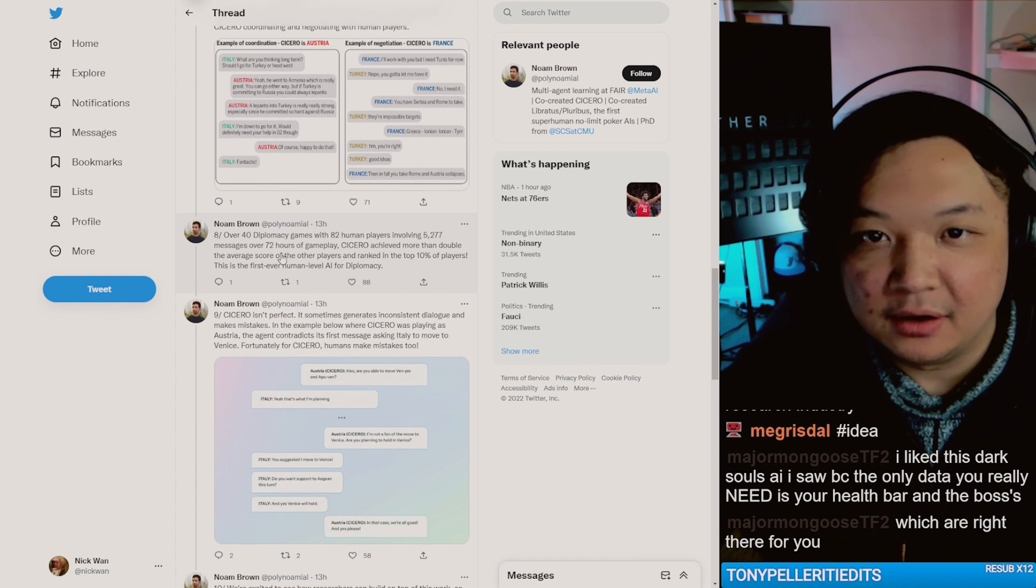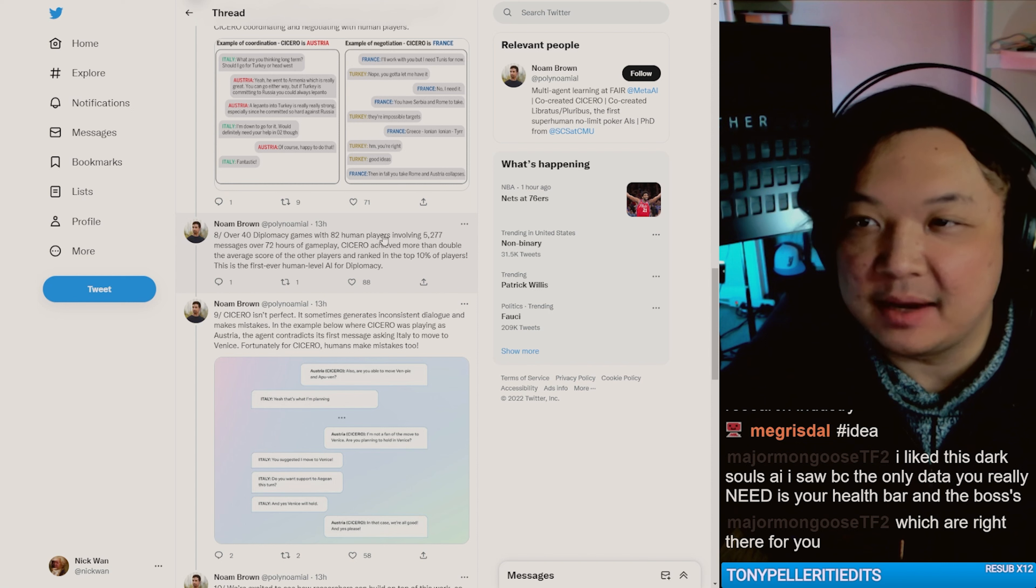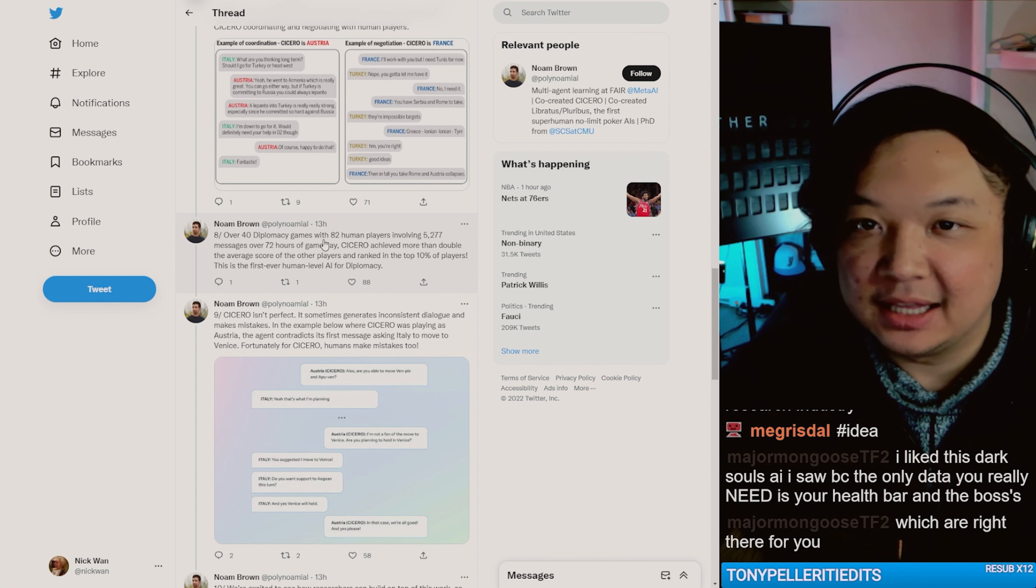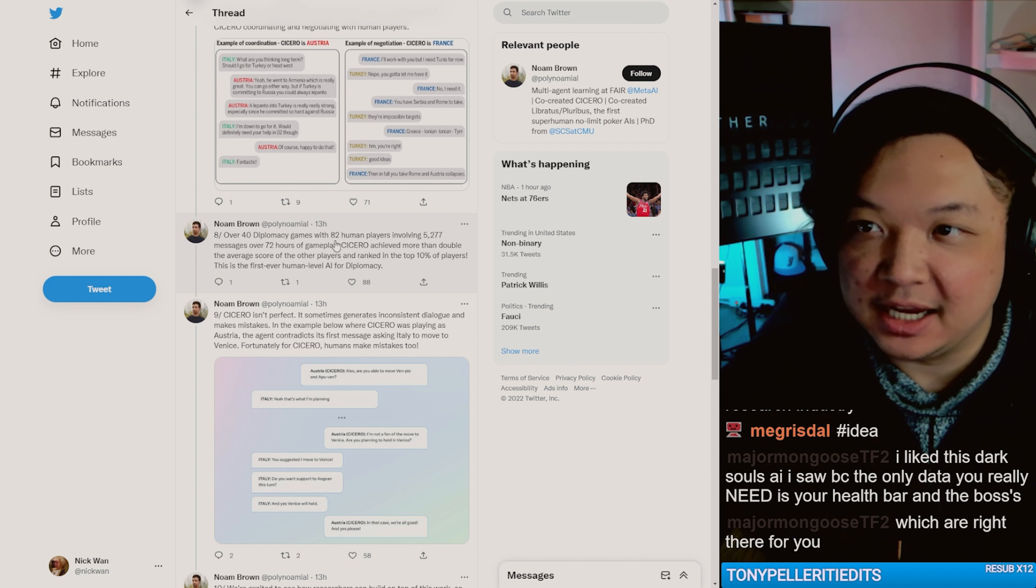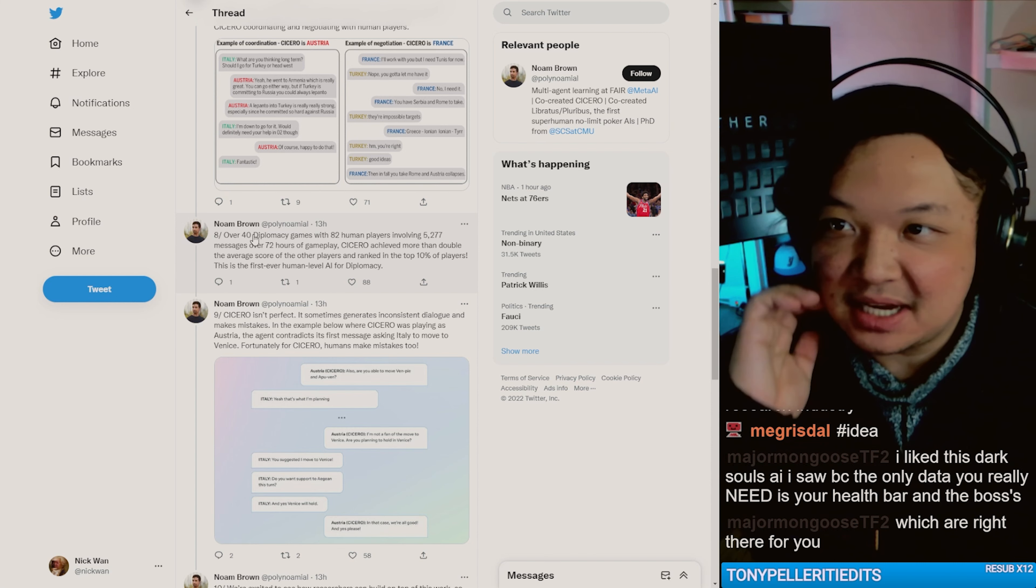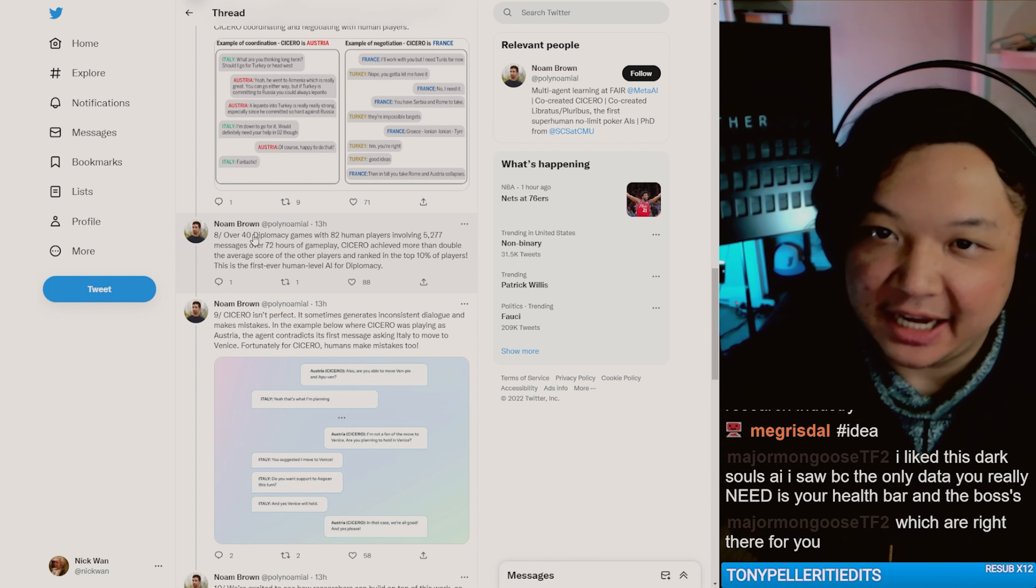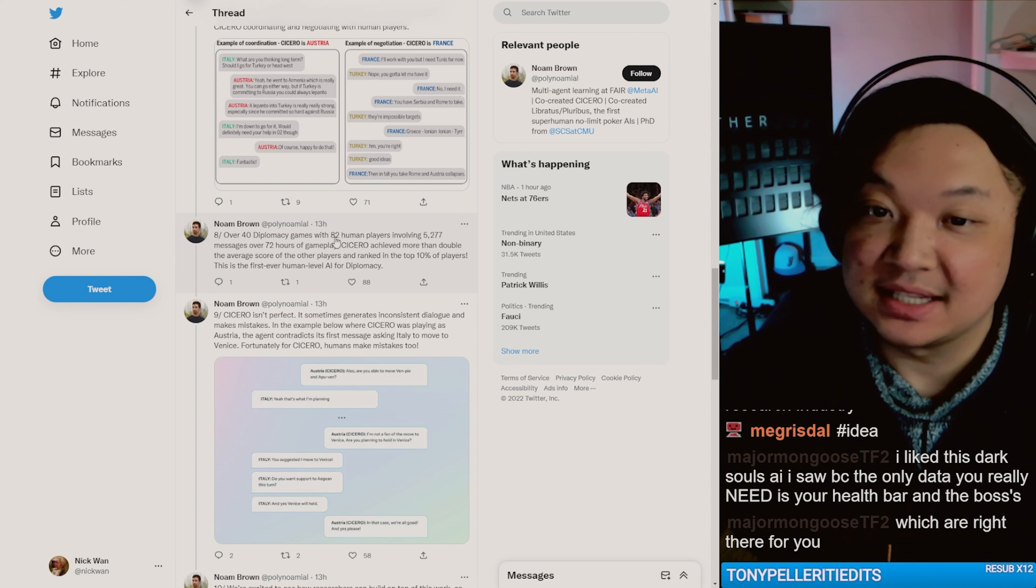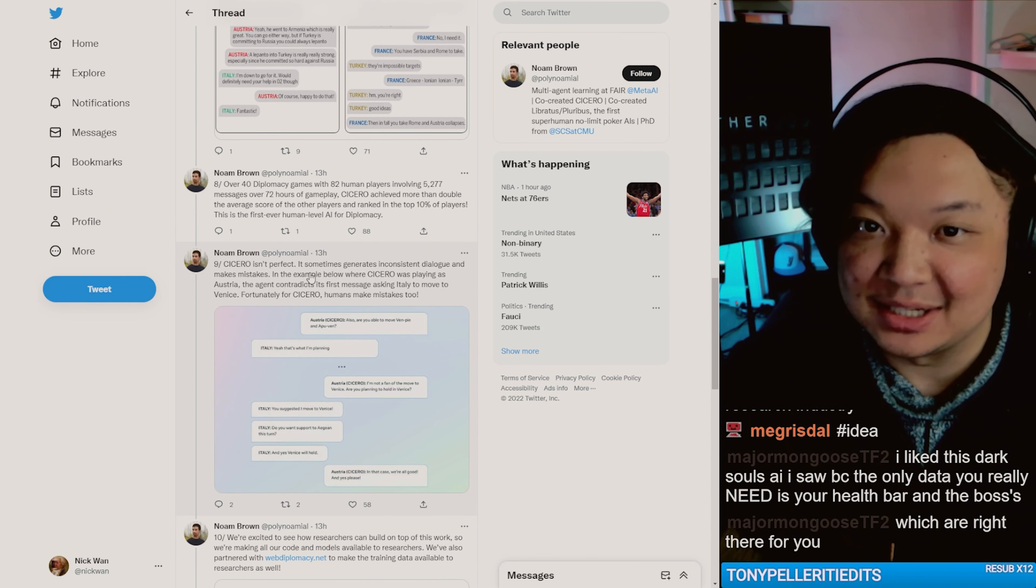40 games. So they played 40 games and then they had 82 different people playing 40 games, right? Because it's a seven player game. I mean, that sounds very impressive. That sounds good. It sounds like the model is working.